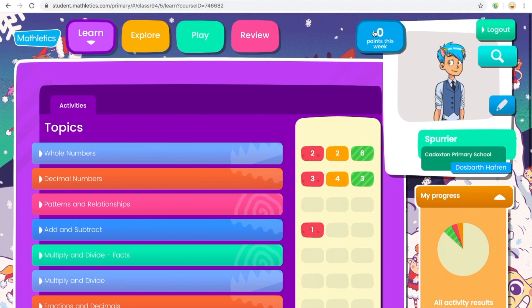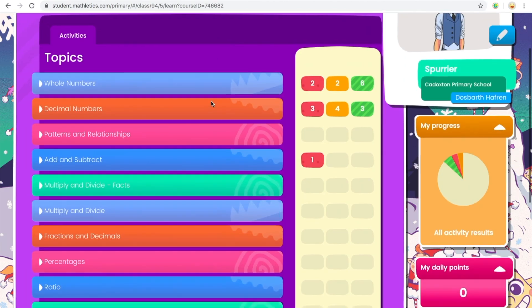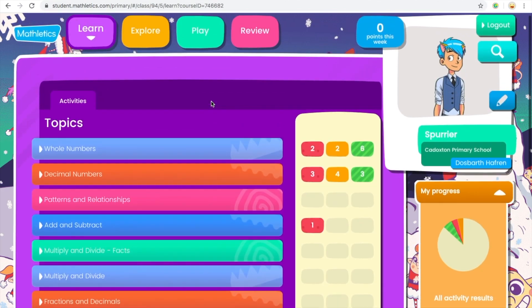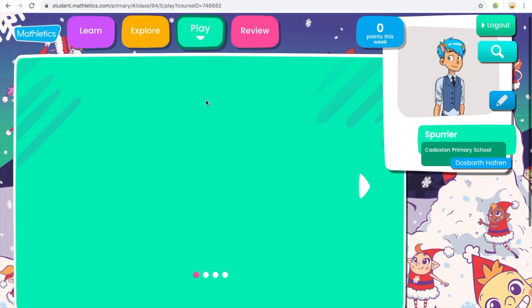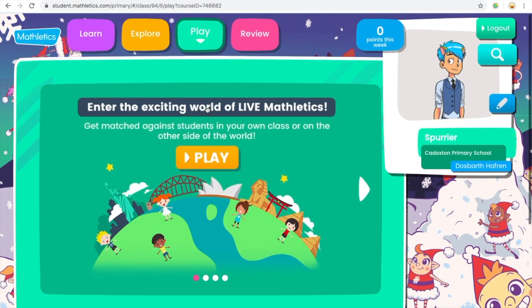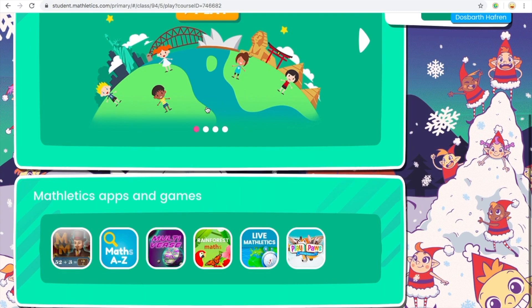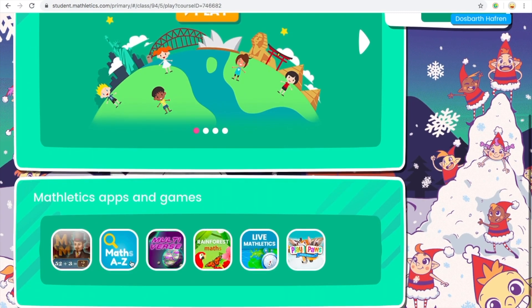So at the top you can see learn, explore, play and review. There's your icon. And if you go to play and scroll down you can see Live Mathletics to the bottom end. If you click it,